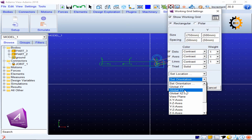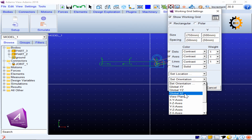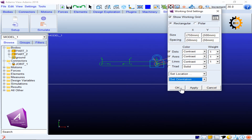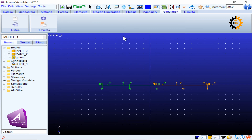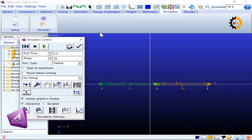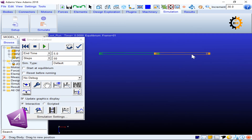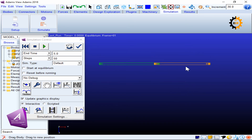This drag operates in XY motion along the current grid. If I change the working grid orientation — for example, switching to XZ — the grid moves to a different plane. In the top view you can see the grid, and dragging now produces motion along that new grid direction. Remember: in MSC Adams, simulation motion always follows the active grid.